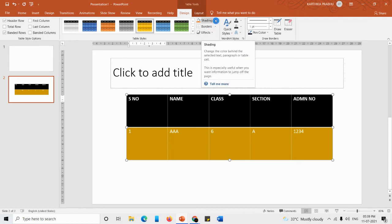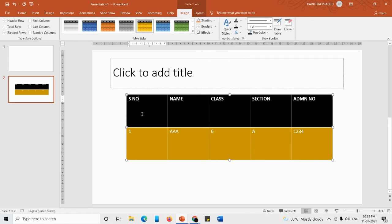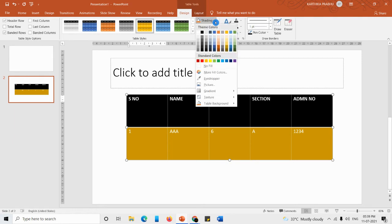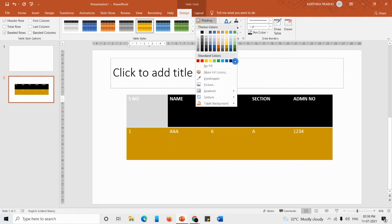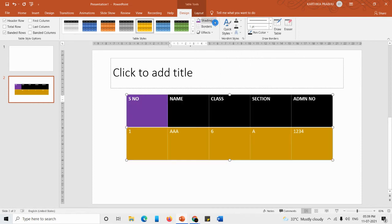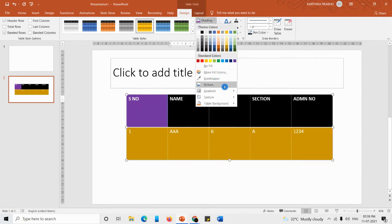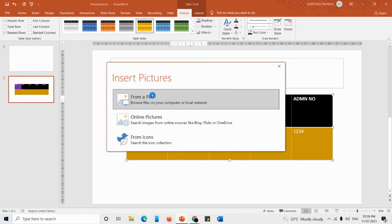The next option is Shading — how to apply a color to a particular cell or the whole table. Select the cell and go to Shading. The first option is color, so you can apply color directly to the selected cell. Under Shading we also have a Picture option.